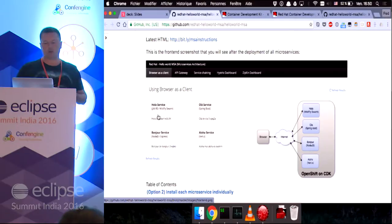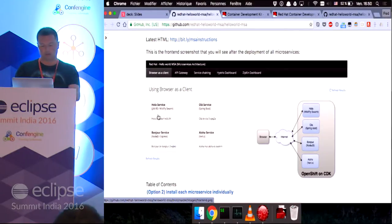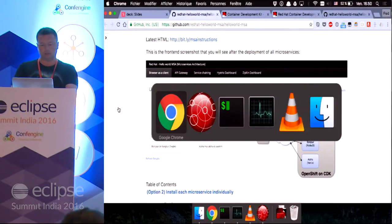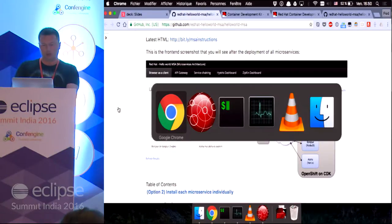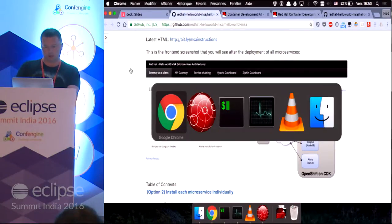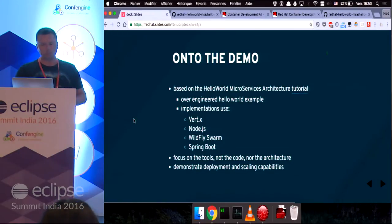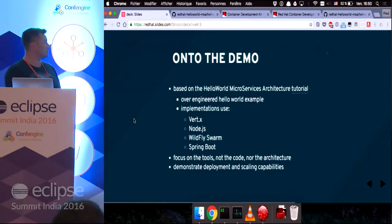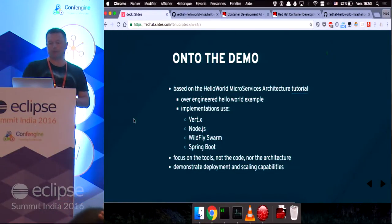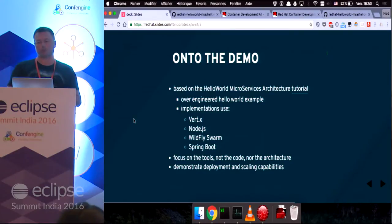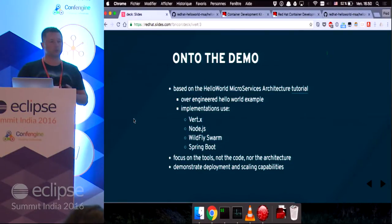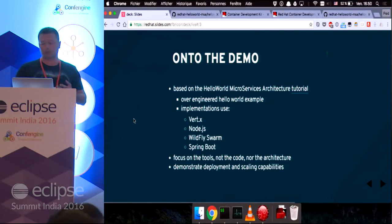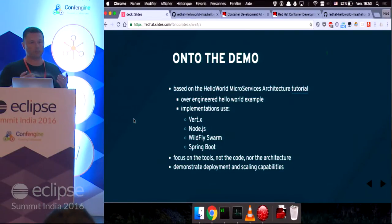All these services are written in different technologies. We have Vert.x, an event-driven application framework. We have WildFly Swarm, Node.js, and Spring Boot. But this demonstration will mostly focus on the tools that I'm going to show, not particularly the code or the architecture itself,